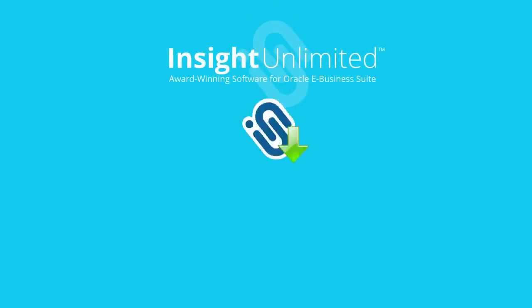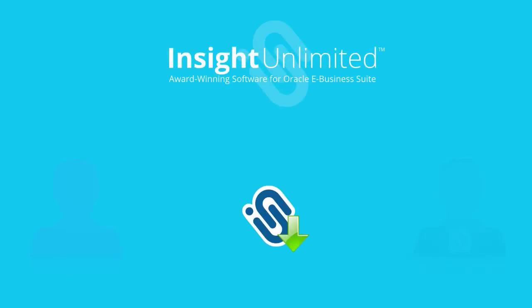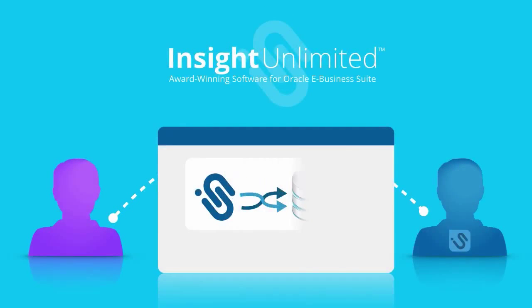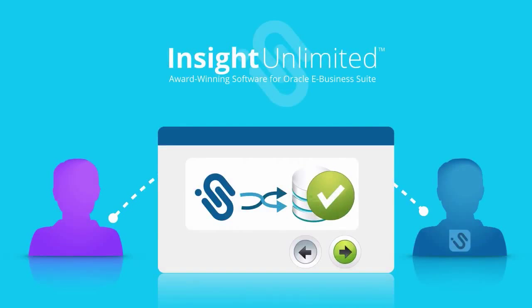Insight Unlimited Reporting can be up and running with live inquiries and reports on the very first day. See how easy it is by running it over your live data today.